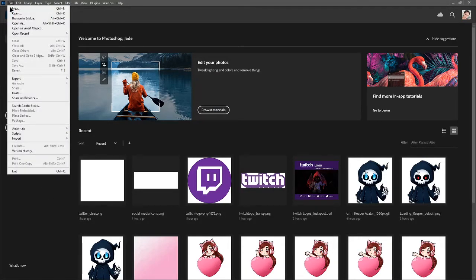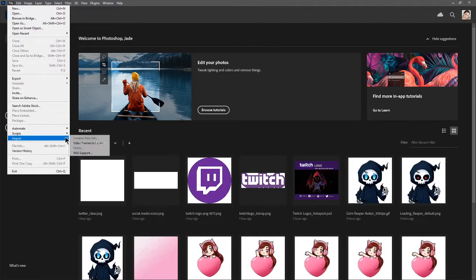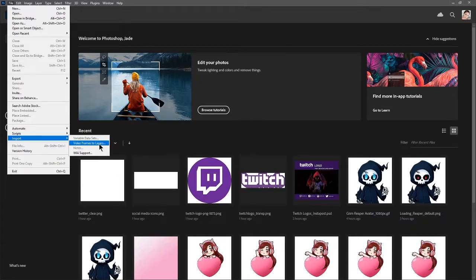So we go file and then we go import and video frames to layers. This is exactly why it needed to be a video file and I'll show you exactly why and what it does.